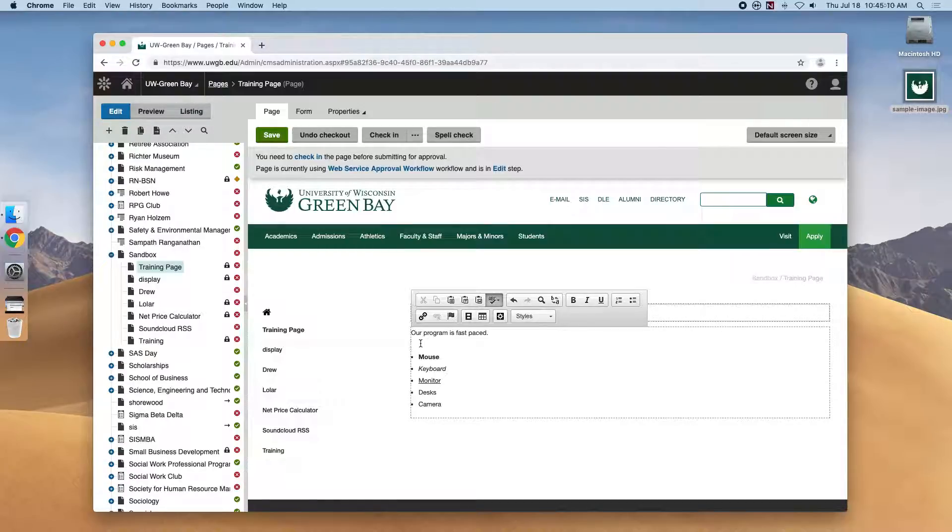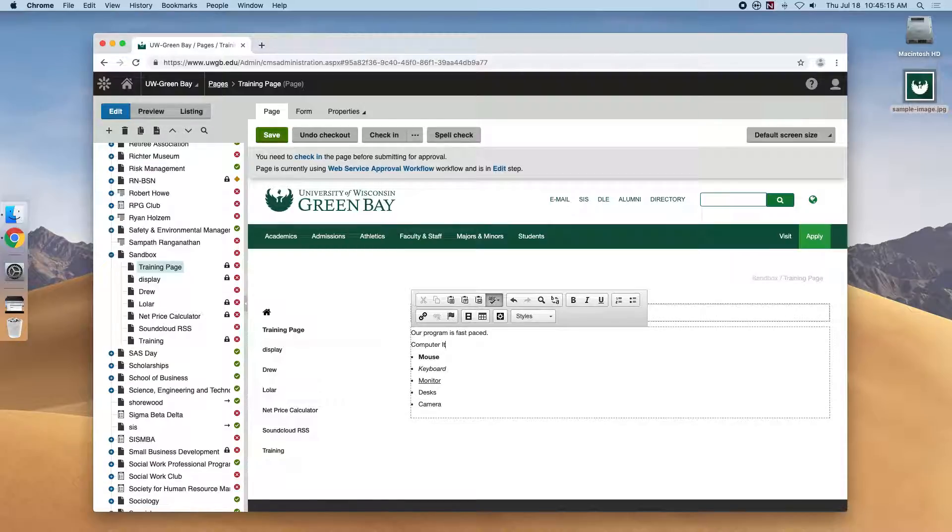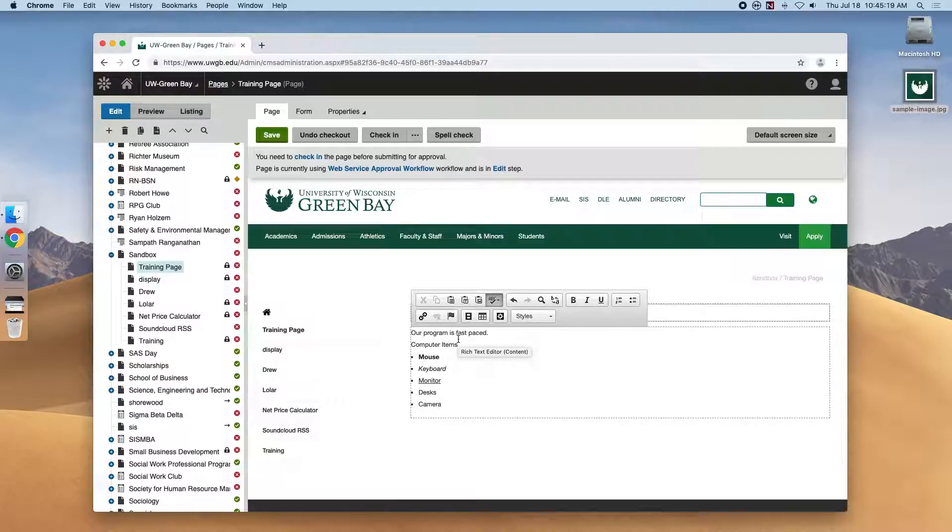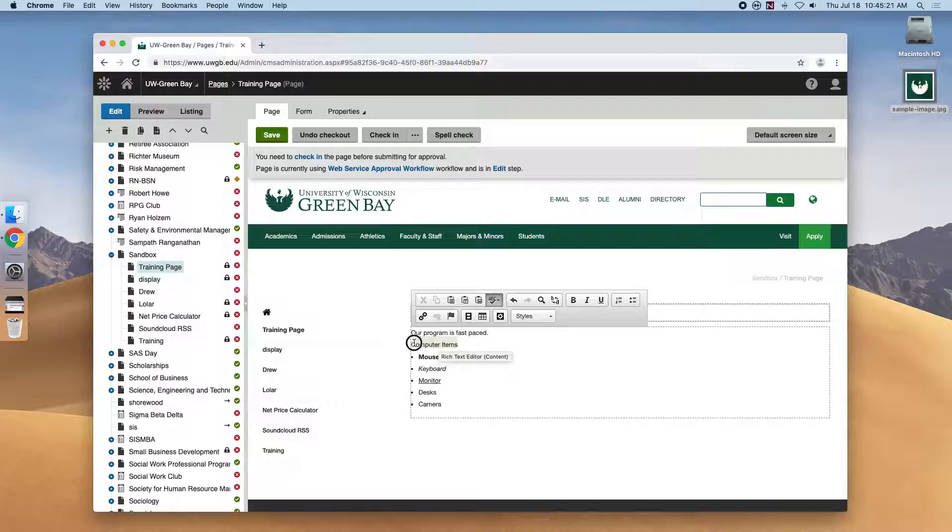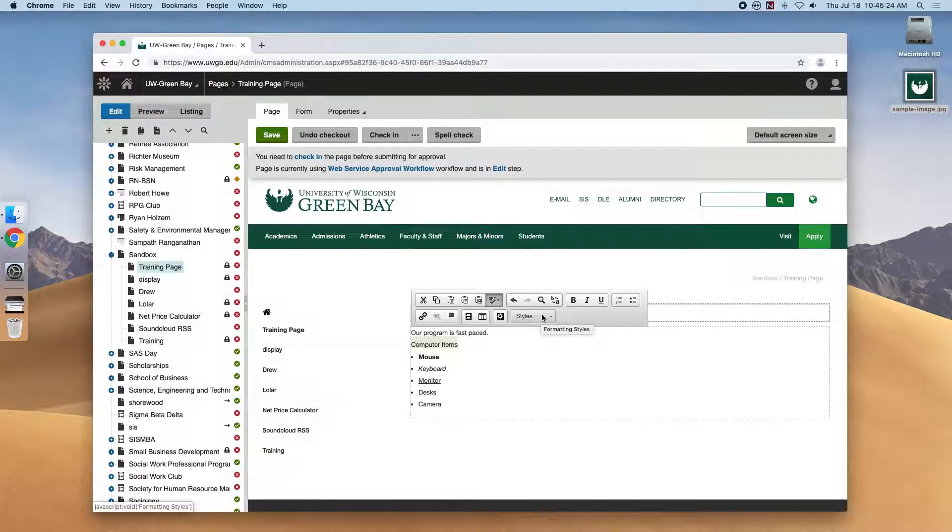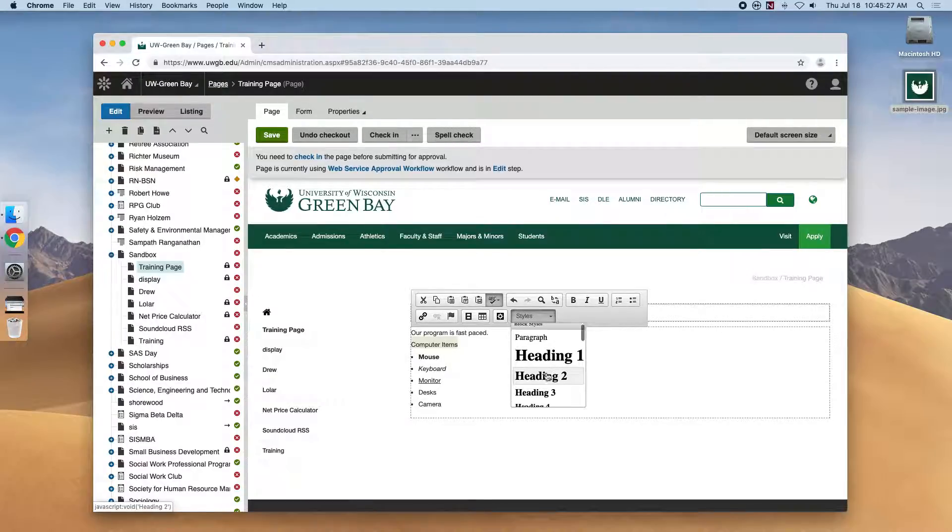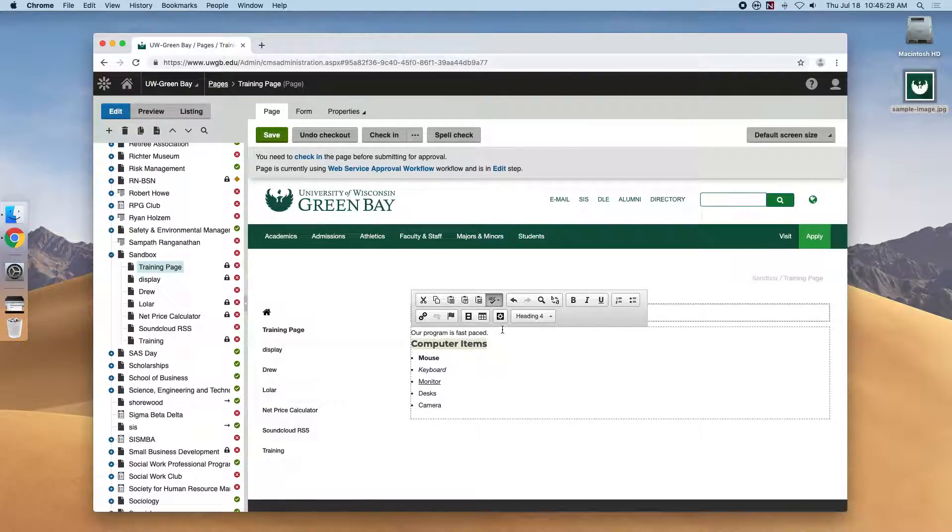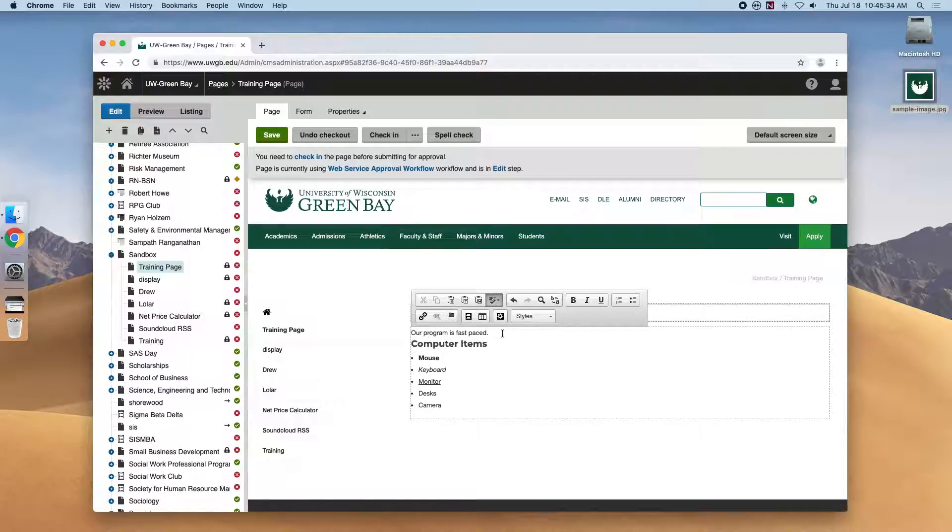So if we say, how about computer items, and we highlight the text that we want to be a header and select this style dropdown, we can select a size. I think a header four might be appropriate here. We want the headers to have a natural hierarchy to them, so to the reader it's obvious which items are grouped together.